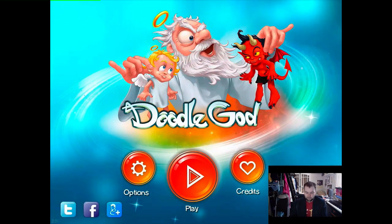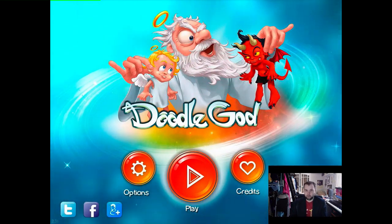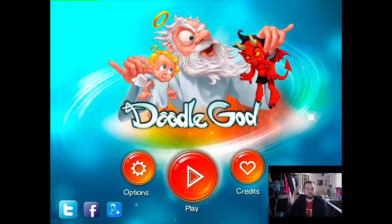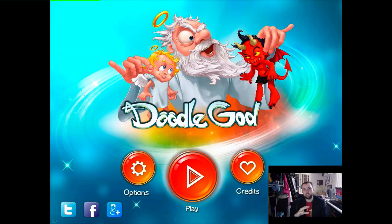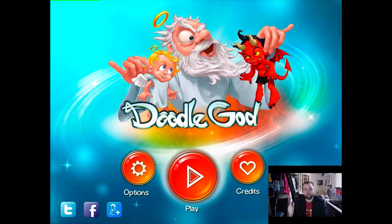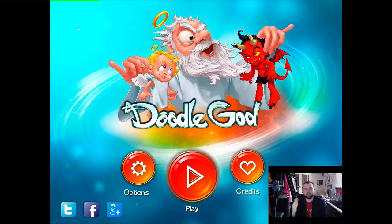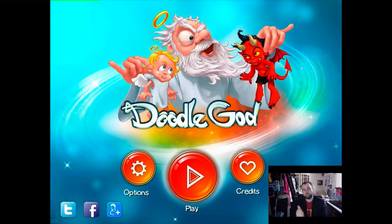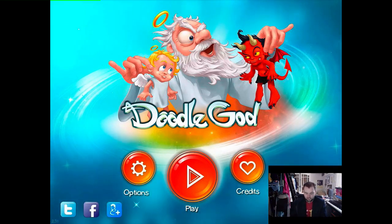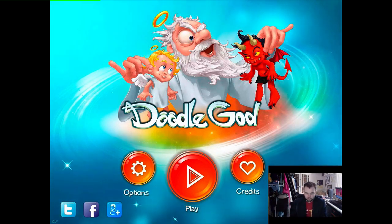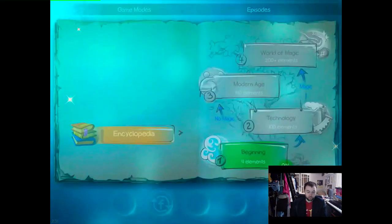In this game you basically combine elements. I've played it through once before, and from what I remember, the free version is excellent. The paid version is excellent until it gets past where the free version was, and then it kind of turns to shit.